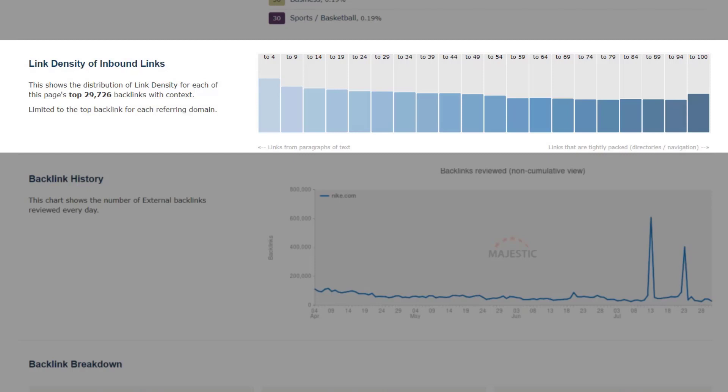Link density is a measure of the percentage of surrounding content that is made up of other links. A high link density suggests that the link is indeed in the middle of a group of links, whereas a low link density implies that the link is surrounded by non-link content, for example, a single link inside a paragraph of text. A healthy backlink profile will show an even spread of link density.